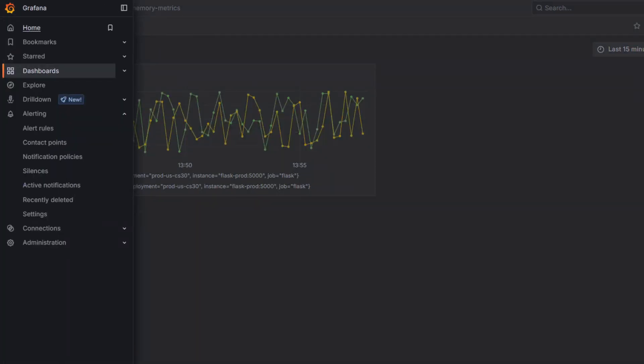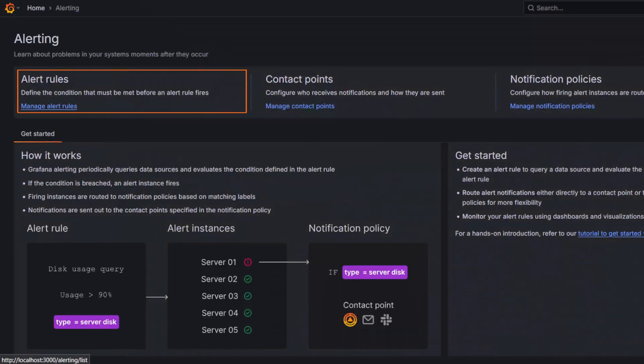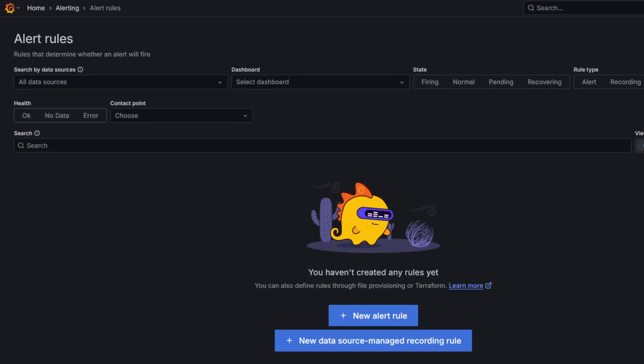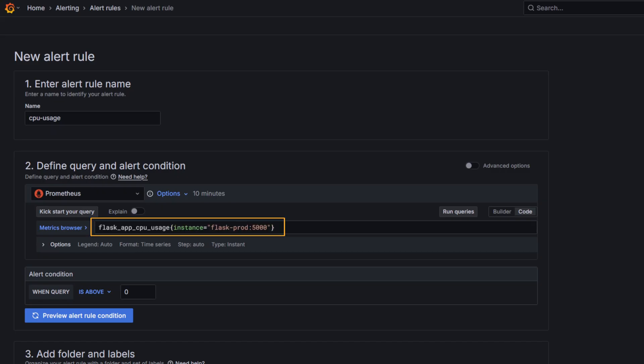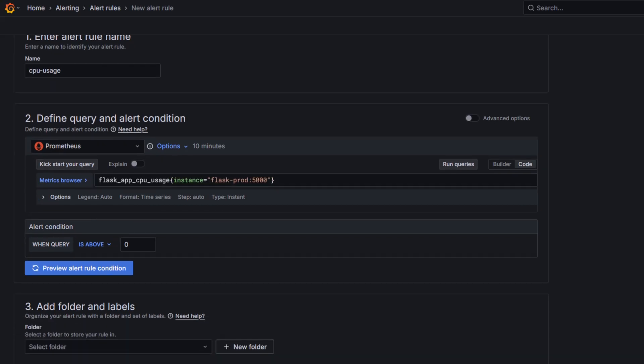Next, I'm creating an alert rule that watches CPU and fires when it crosses 75%. I will name it CPU usage. For that, I'm using the same PromQL query that returns the CPU usage in prod. I will set 75% as the value for when query is above to set the threshold for the alert.